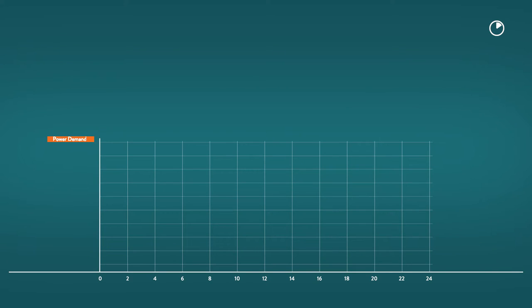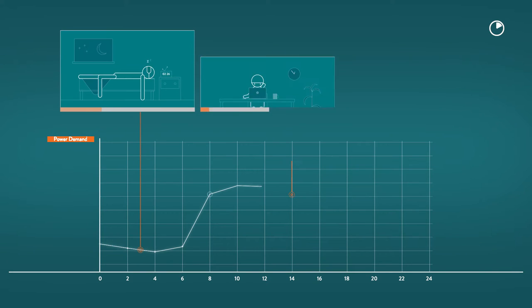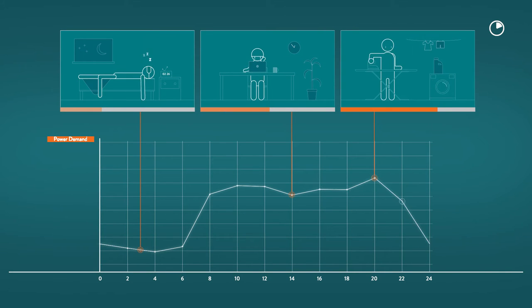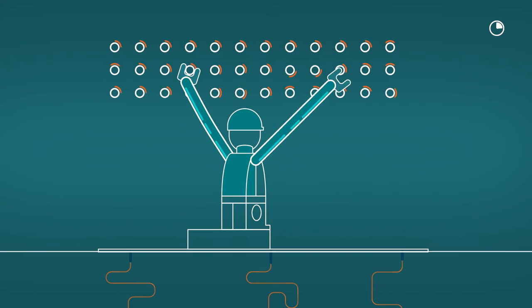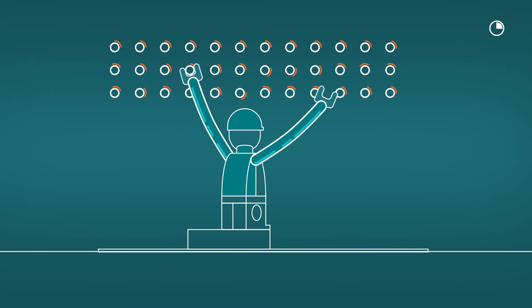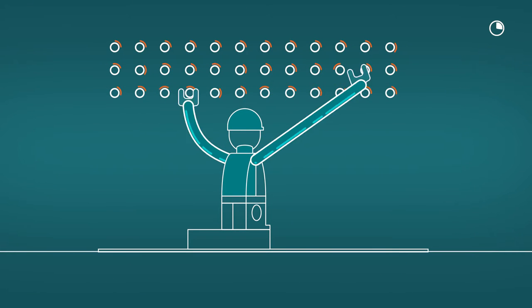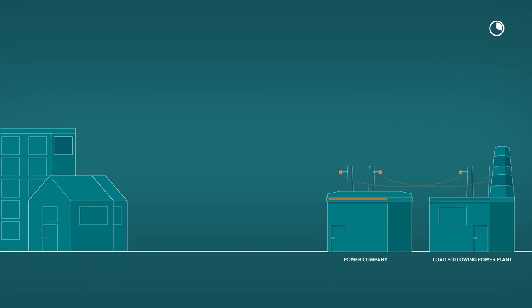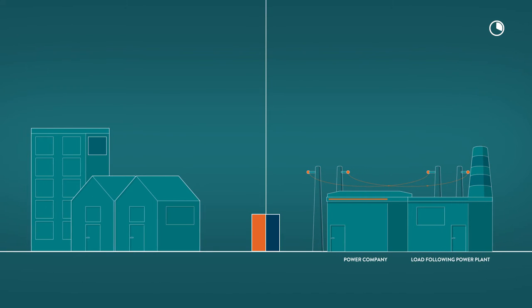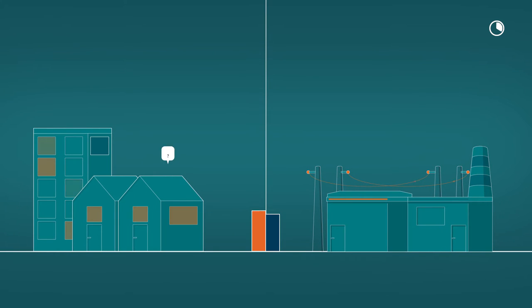The demand for electric energy varies over the course of a day. Network and power companies are constantly turning dials. They use so-called load-following power plants to match the production to the demand.